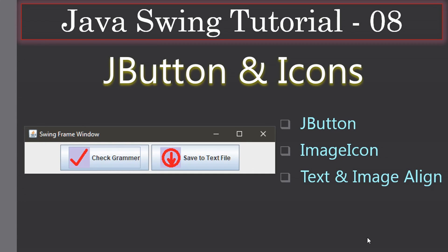Hello friends, welcome to the Java Swing tutorial. In this video we are going to look at JButton and how to create a JButton with an icon. We will create an ImageIcon instance and give that to JButton. We will also learn how to align the image and text in the JButton — whether you want to display the image first or the text first, which is decided by image text alignment.